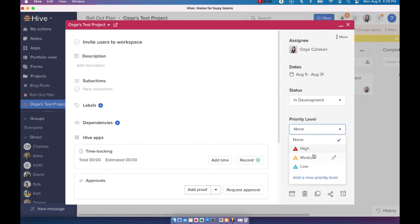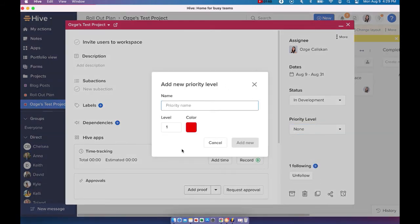You can have priority levels for your action card. So by default, we're going to give you a high, medium, low, but you can choose to add your own priority level, your own customized one.